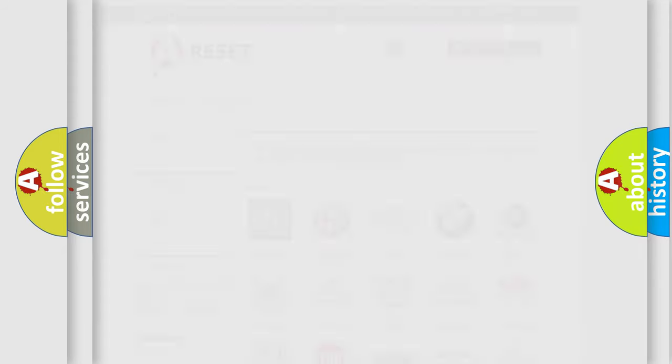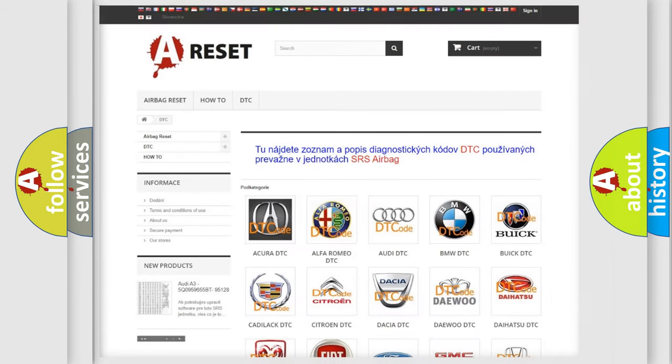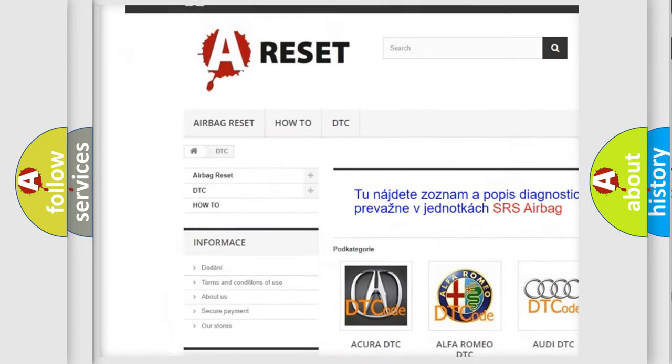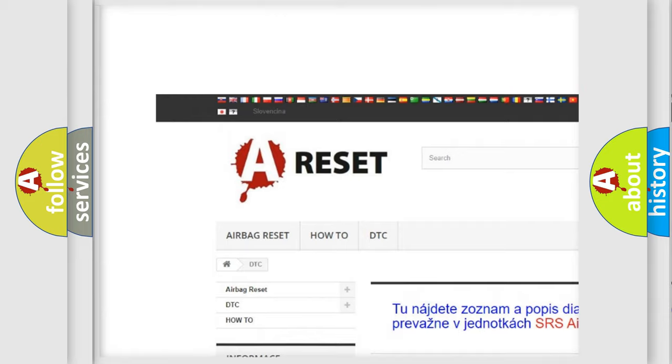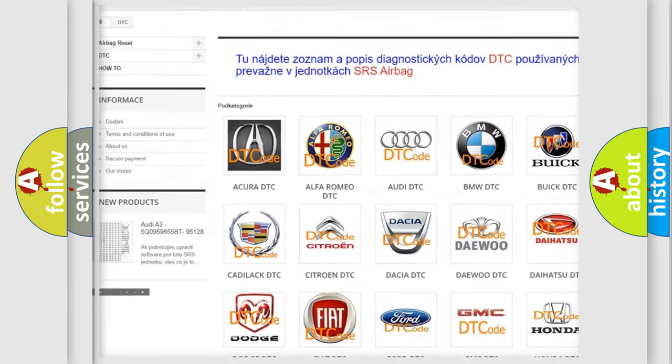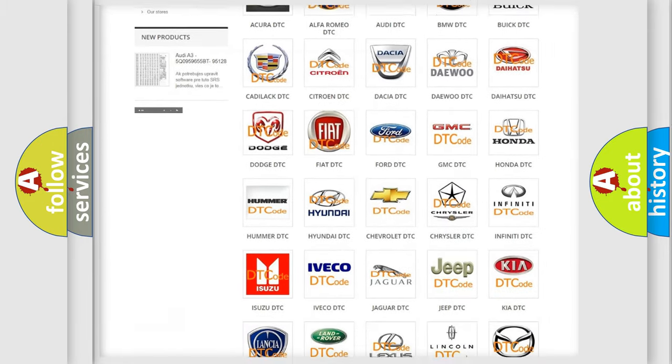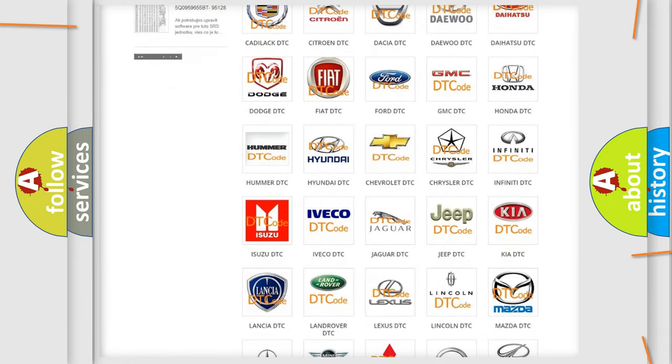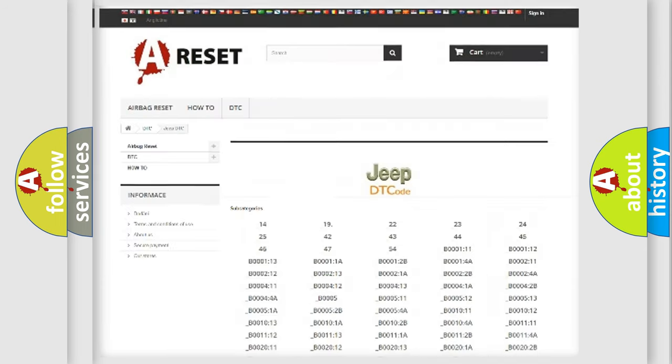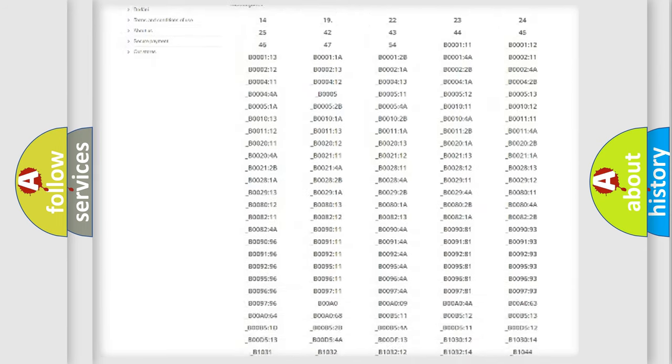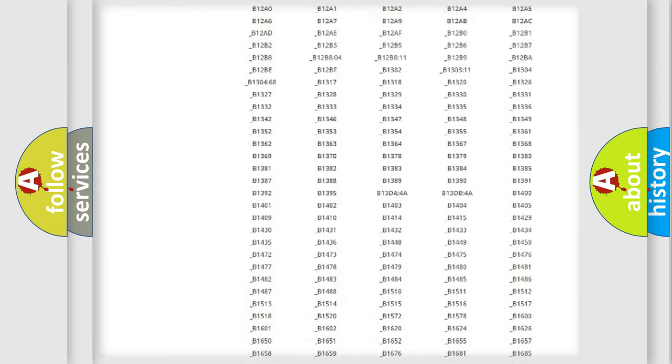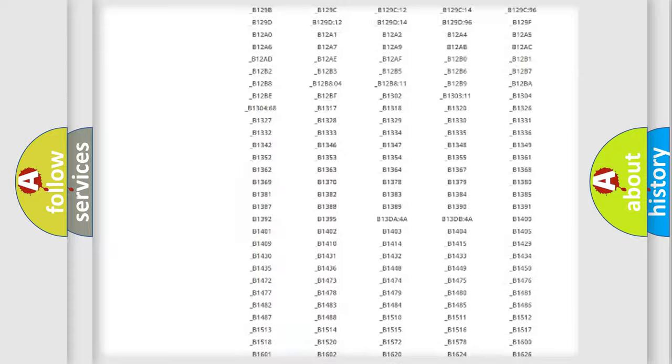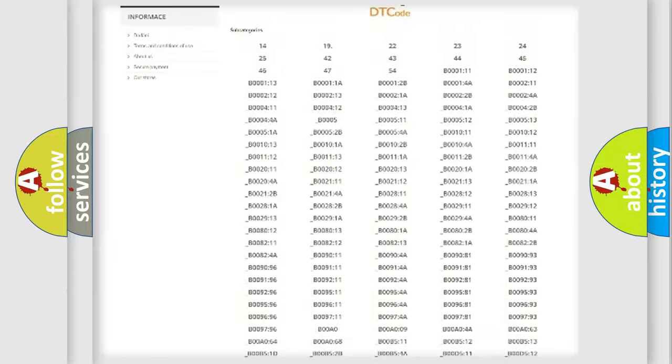Our website airbagreset.sk produces useful videos for you. You do not have to go through the OBD2 protocol anymore to know how to troubleshoot any car breakdown.